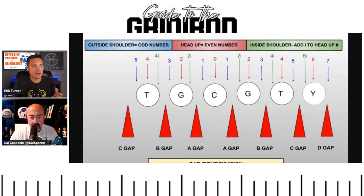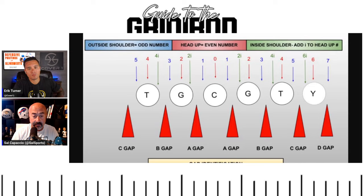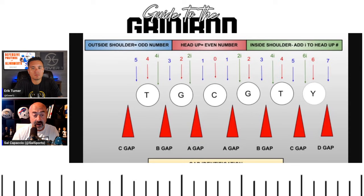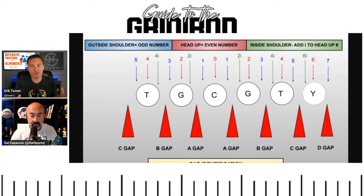Let's talk about the closed side versus open side, and gap labels. Looking at the graphic: you see A gap, B gap, C gap. Every gap just goes A, B, C down the line starting from the center. Between the center and guard is the A gap on both sides. Between the guard and tackle is the B gap. Between the tackle and tight end is the C gap. If someone says 'control the B gap,' they're telling that defender to control the gap between the guard and tackle.